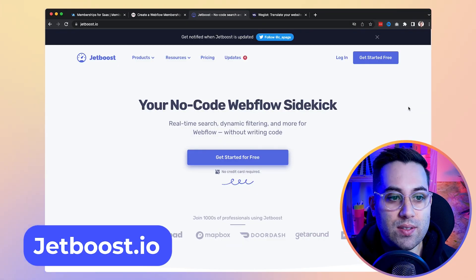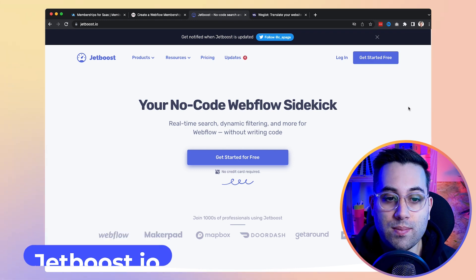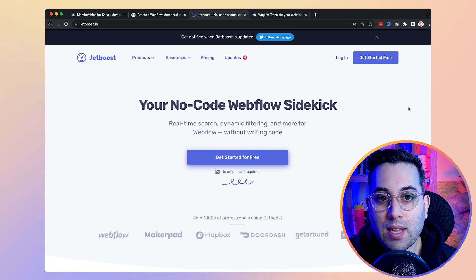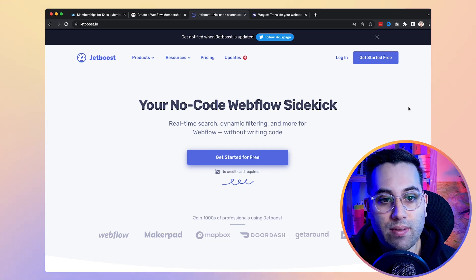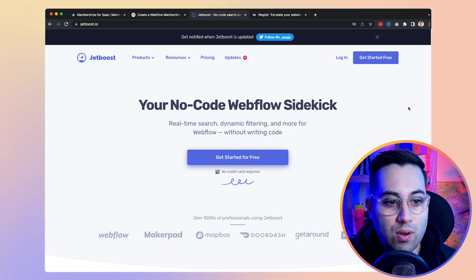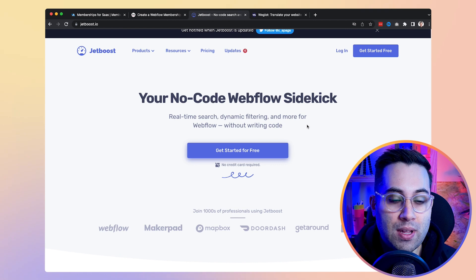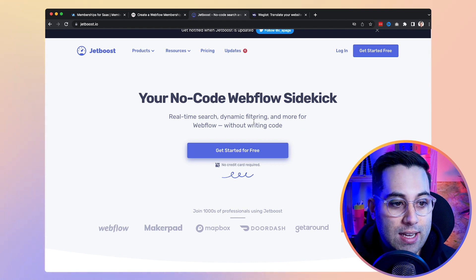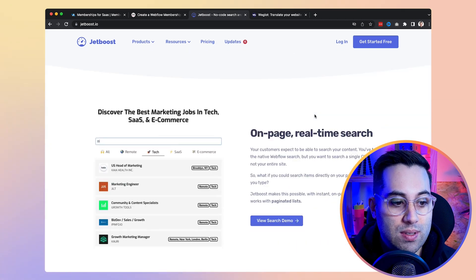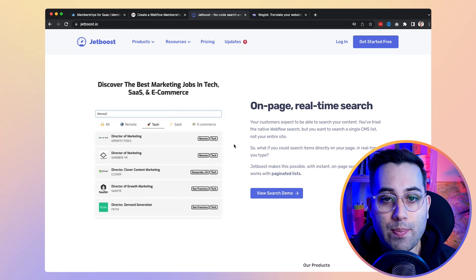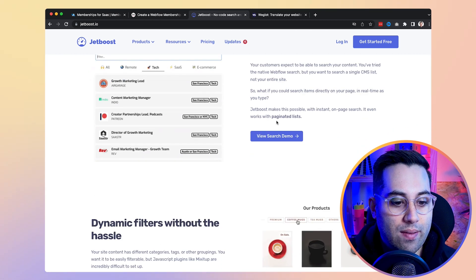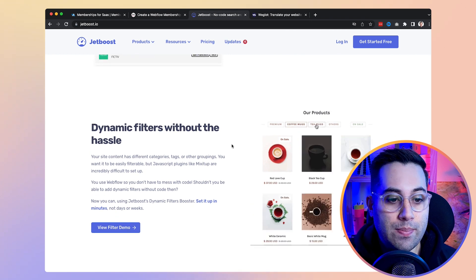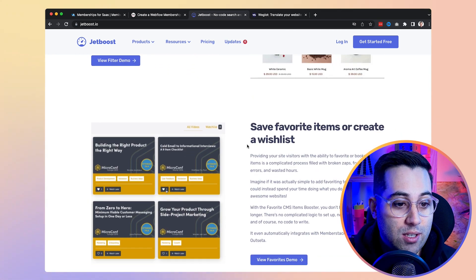Jetboost is another resource for you if you're building Webflow projects and looking to build dynamic filters, real-time searches, and other cool features inside Webflow. Sometimes No-Code tools don't have all the features we need, so it's nice to have these other services available to improve how we work with existing No-Code tools. Jetboost is a solution you can plug into your Webflow project to create real-time search, dynamic filtering, and more. If you're looking to create a page inside Webflow with a search feature that filters results from your CMS, Jetboost can be a powerful tool to achieve that goal.